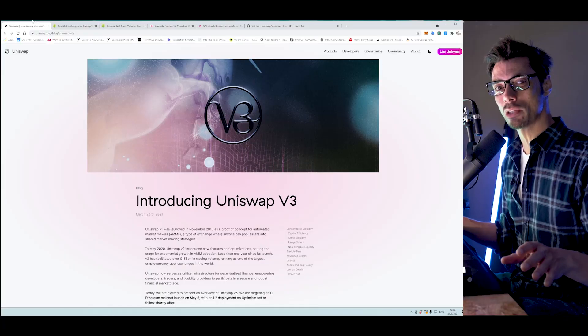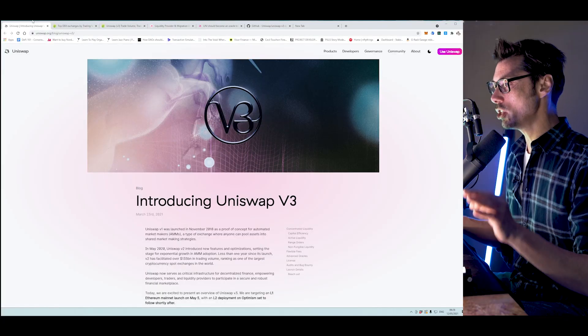So, that out of the way, let's get on to the main thing here, which is Uniswap version 3.